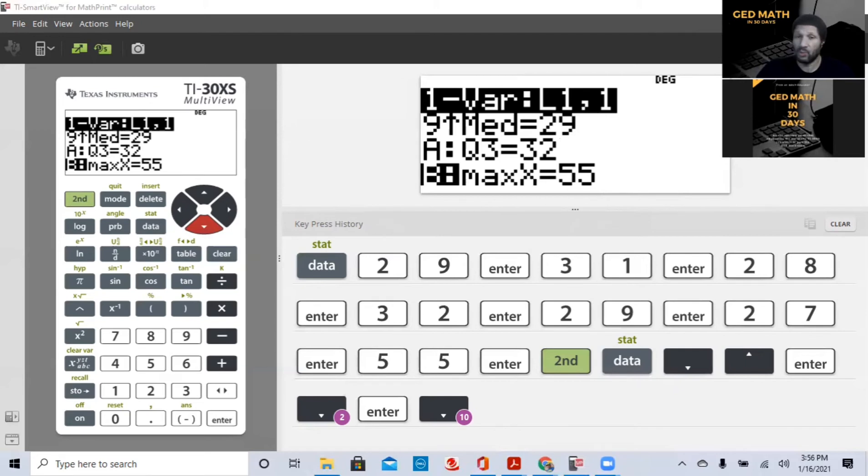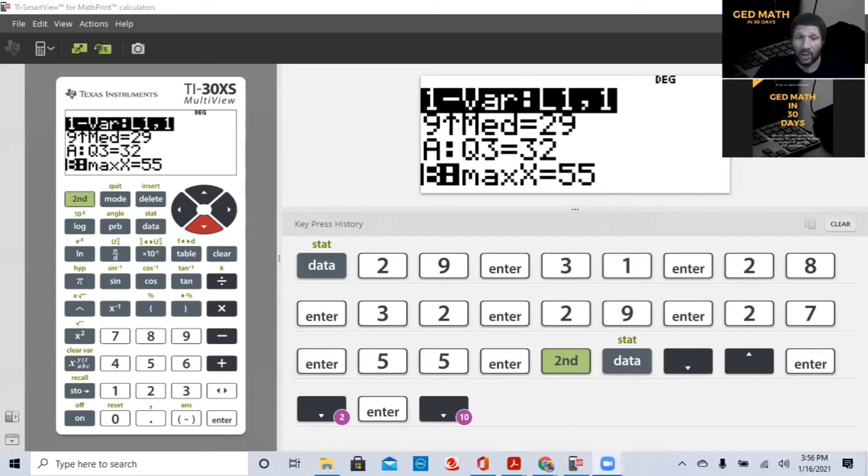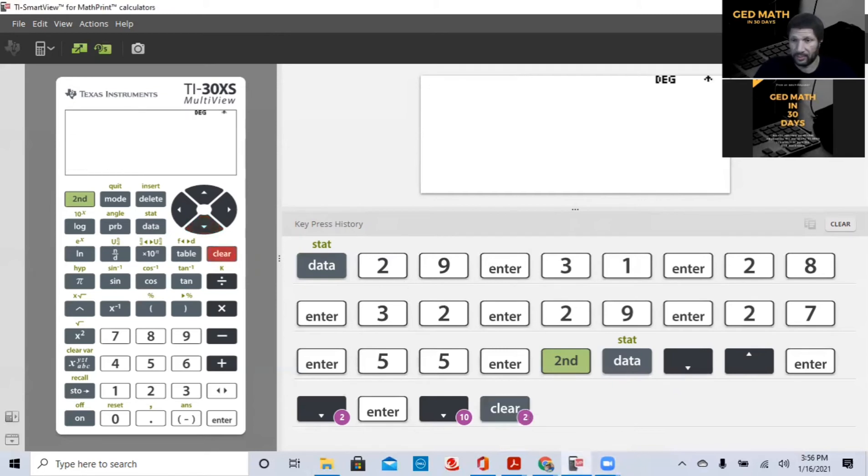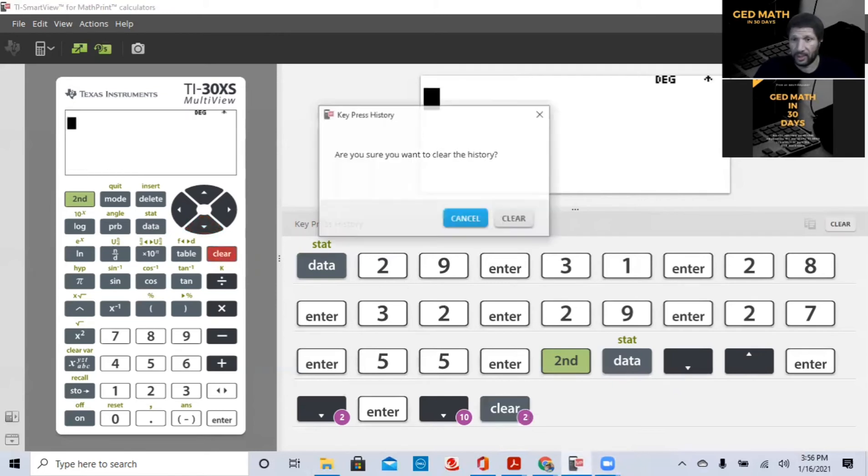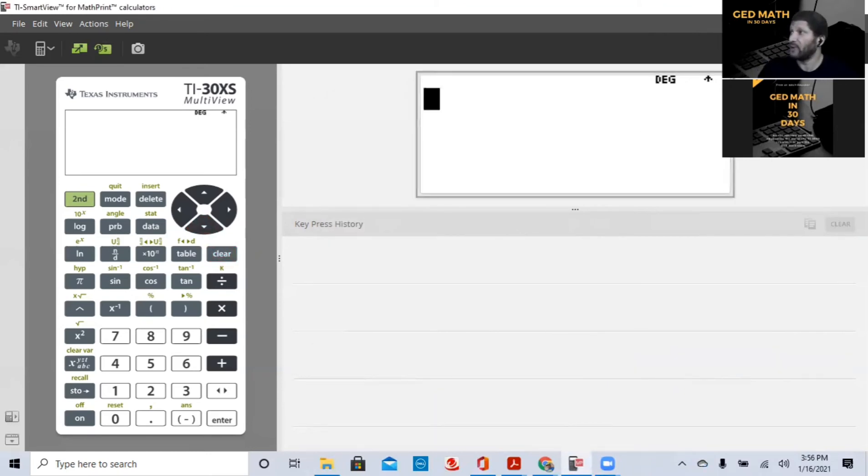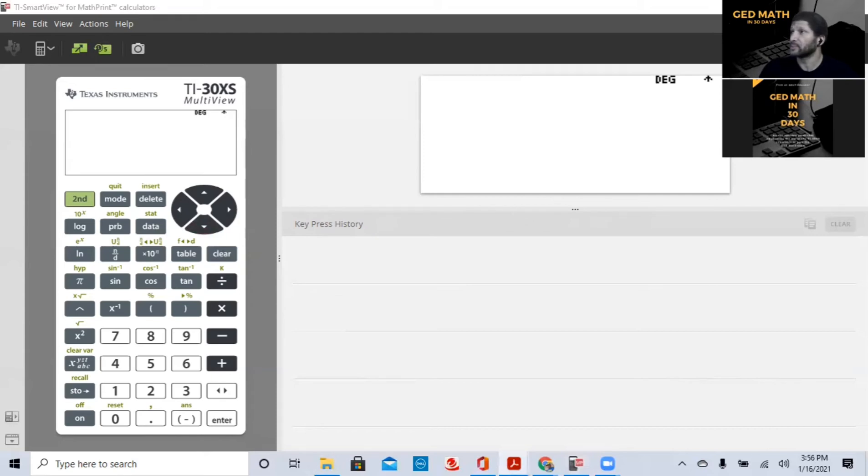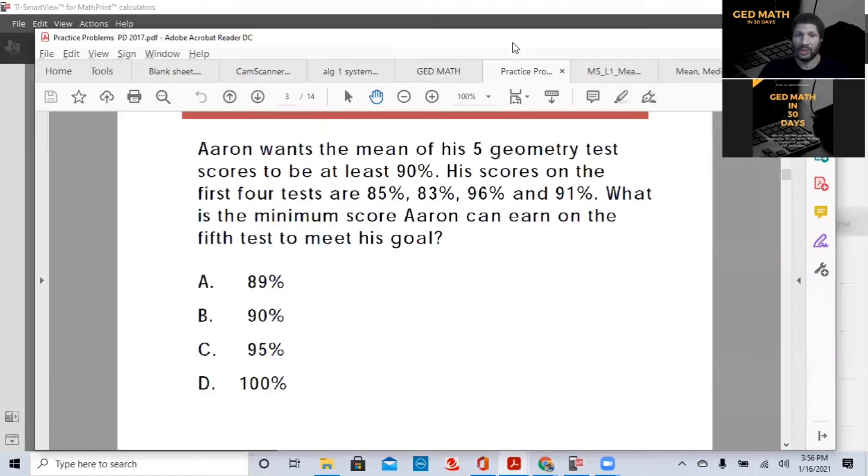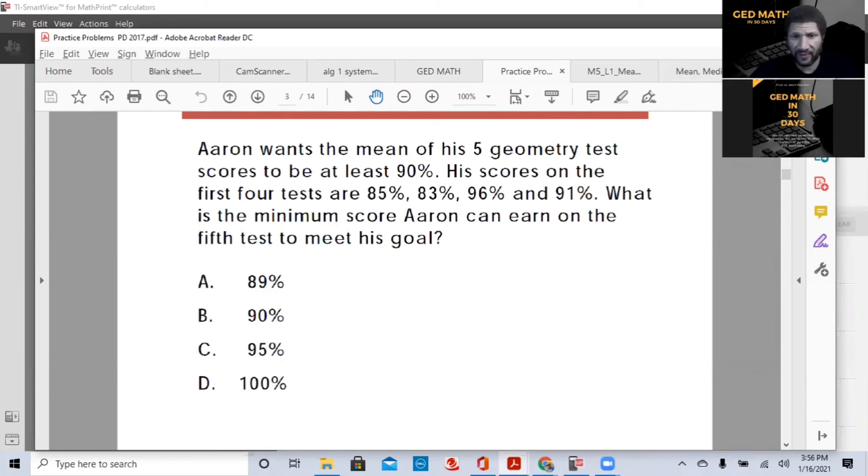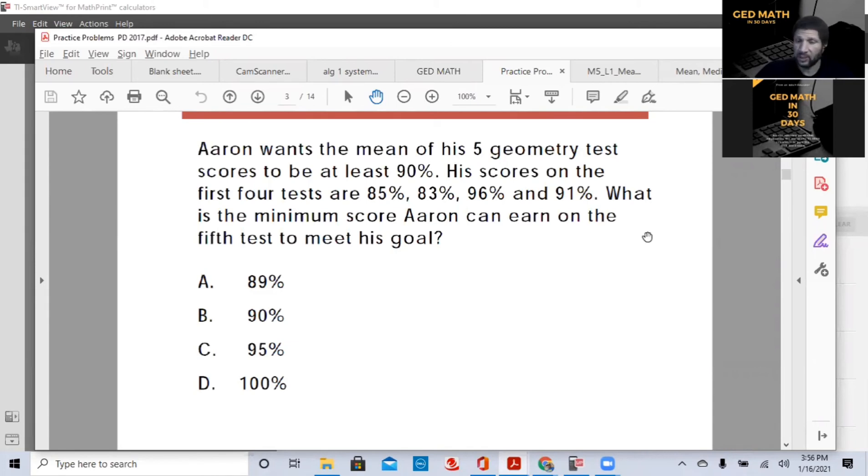The last thing I want to show you is one of the most common problems that they use or what's given on the GED. Where they give you the mean, and they want you to find the missing value. So let me find an example. So this is an example. Aaron wants the mean of his five geometry test scores to be at least 90%. His scores on the first four tests are 85, 83, 96, and 91. Very easy to find out.